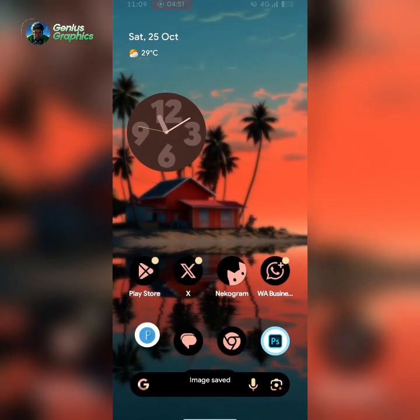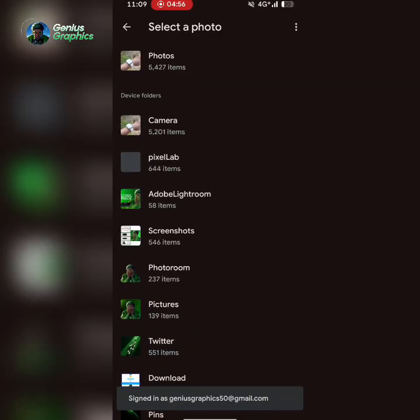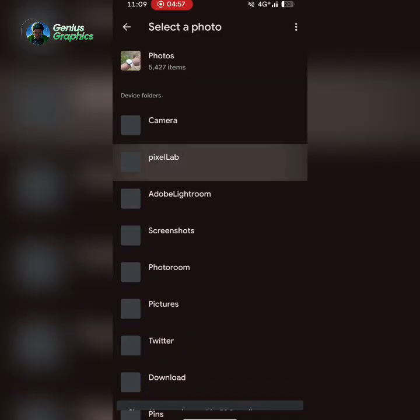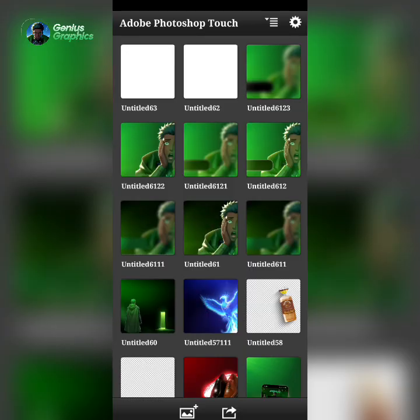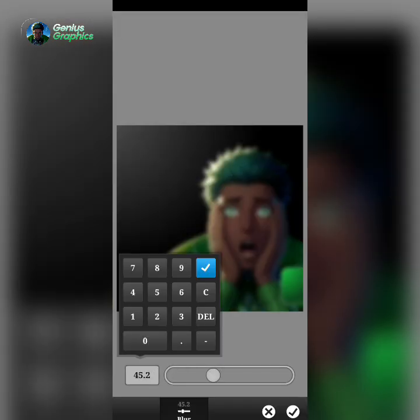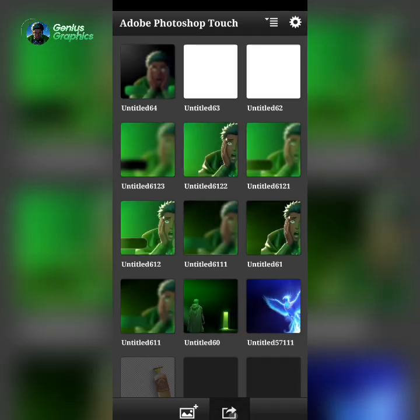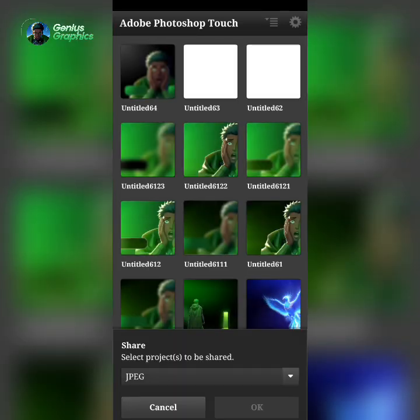Now I'll open PSCC. I'll select the image we exported from Pixel Lab. I'll give it a Gaussian blur — I'll be using 60. Done, then I'll save it to your gallery.